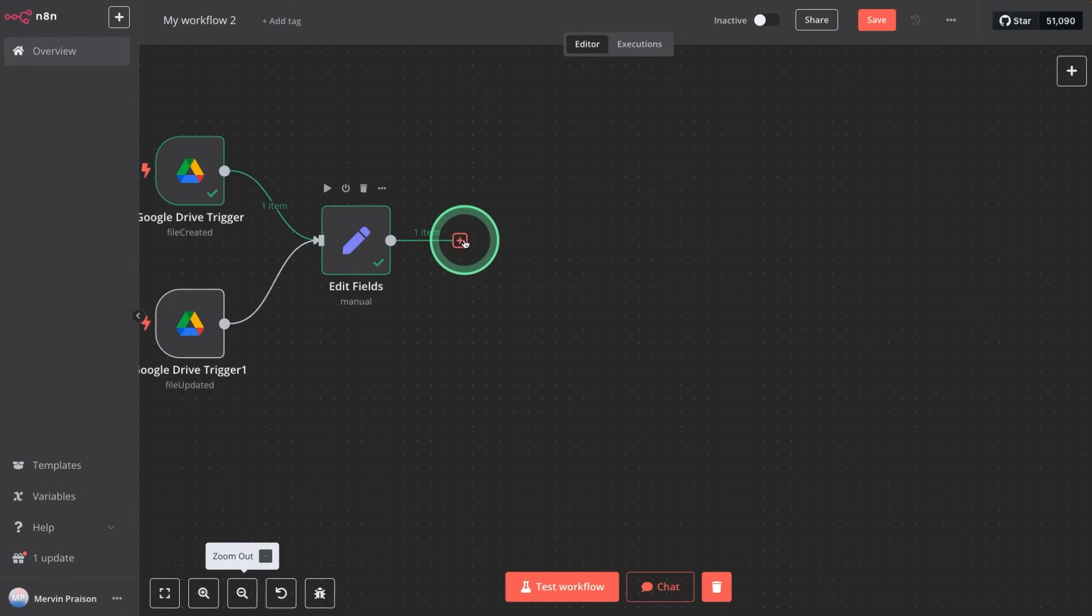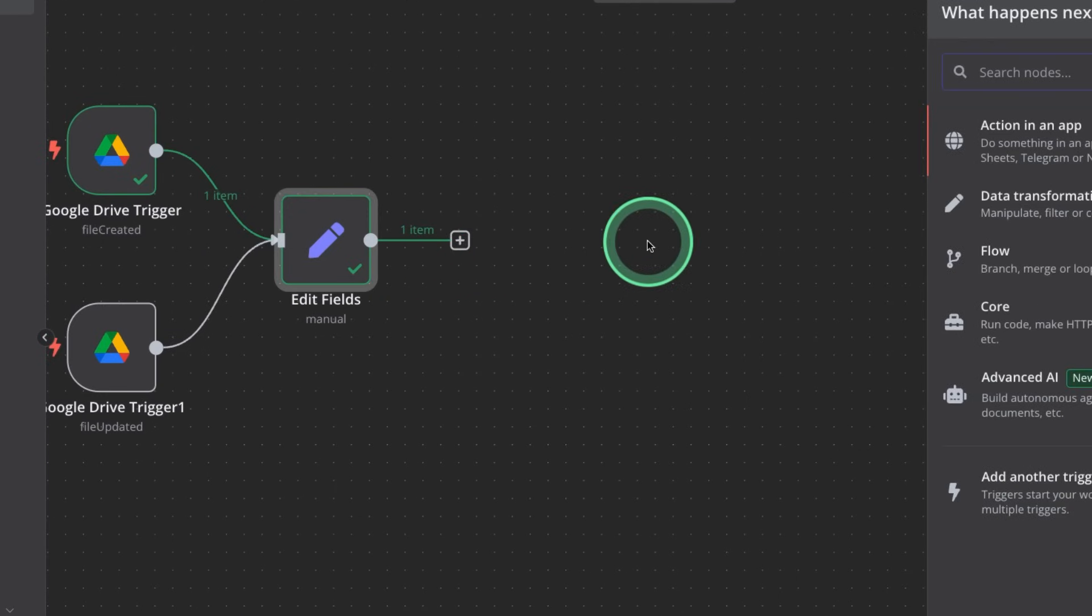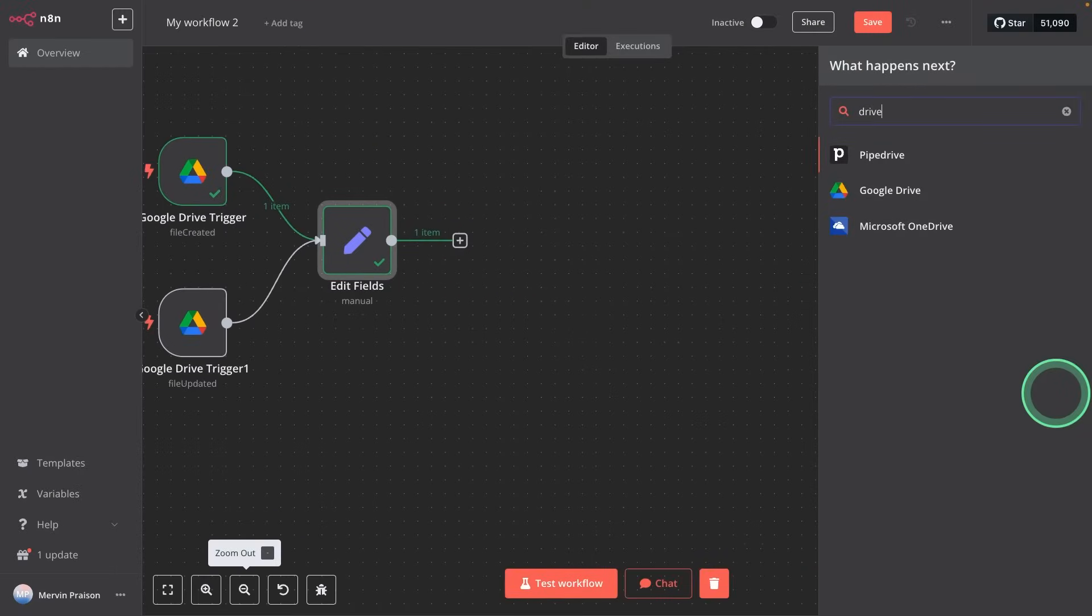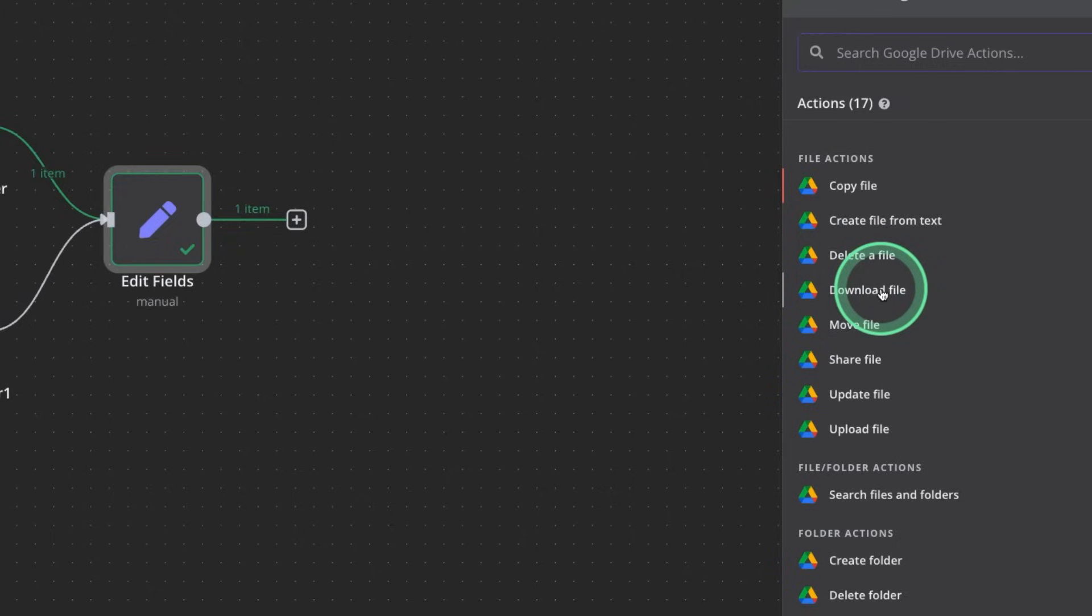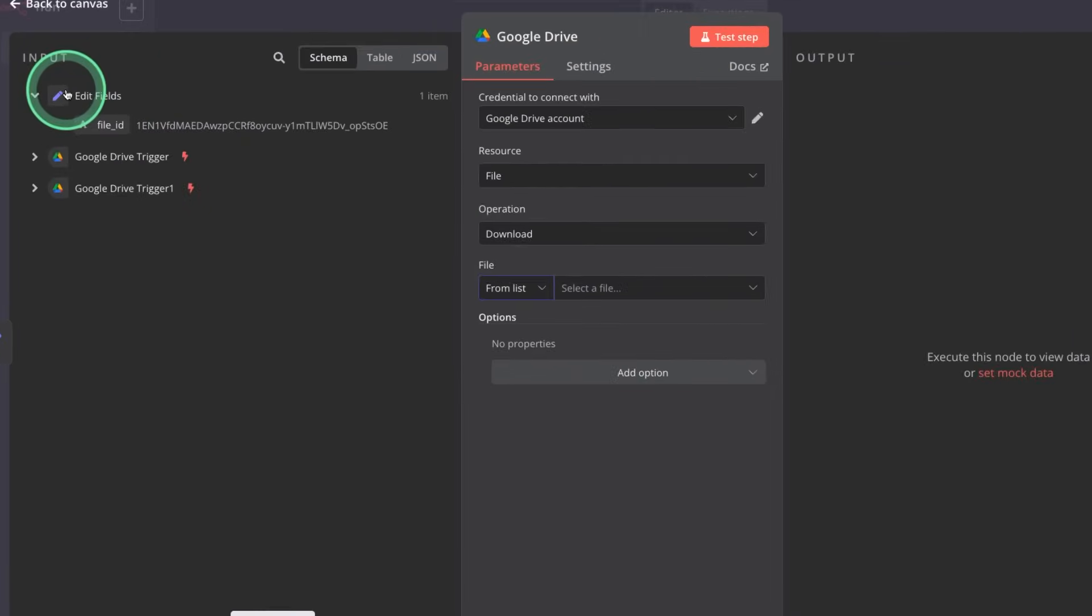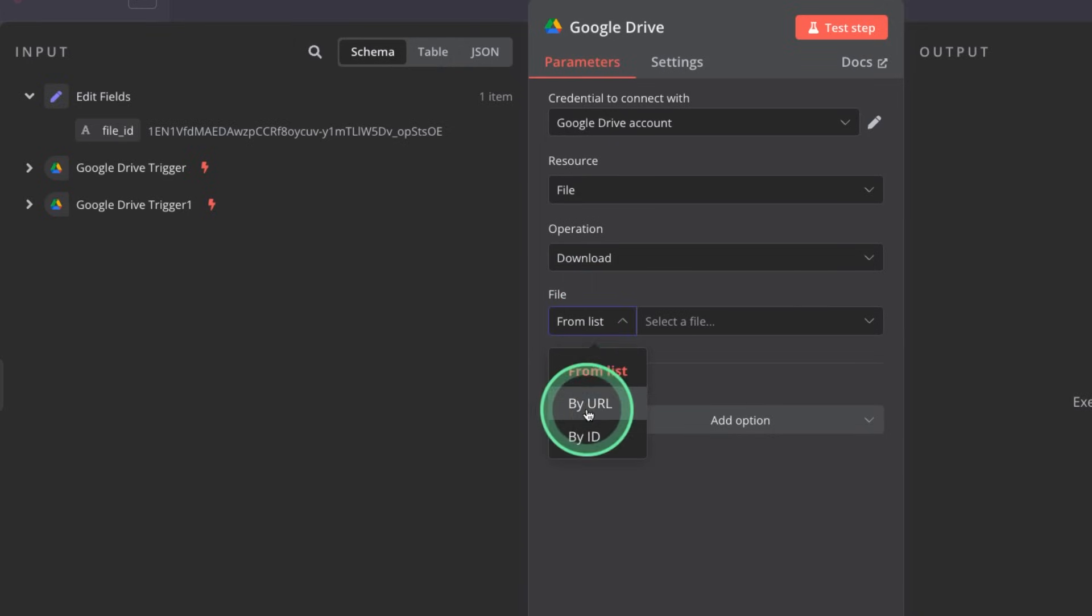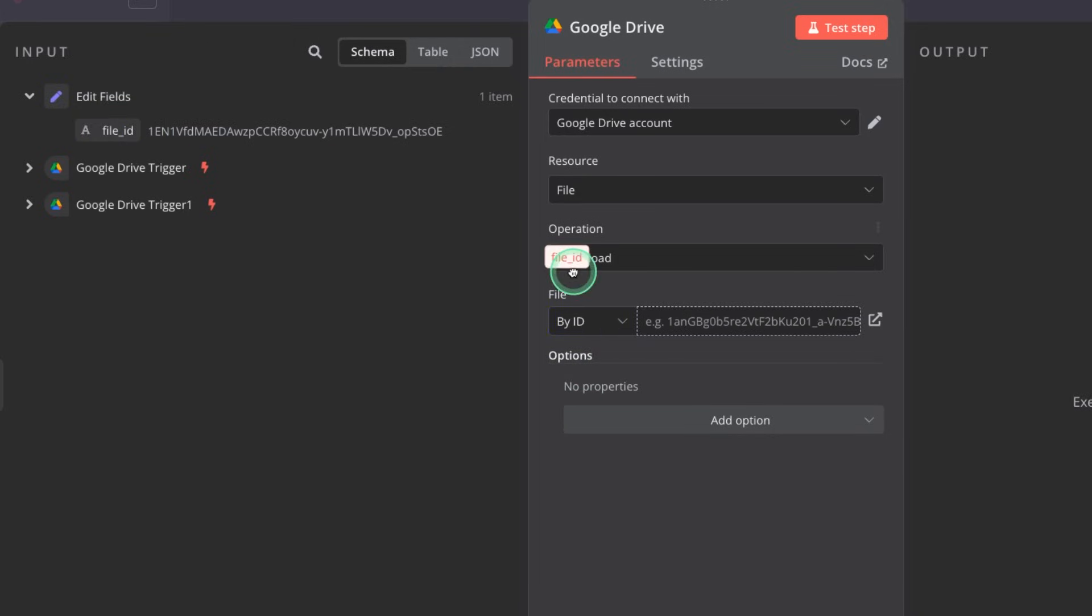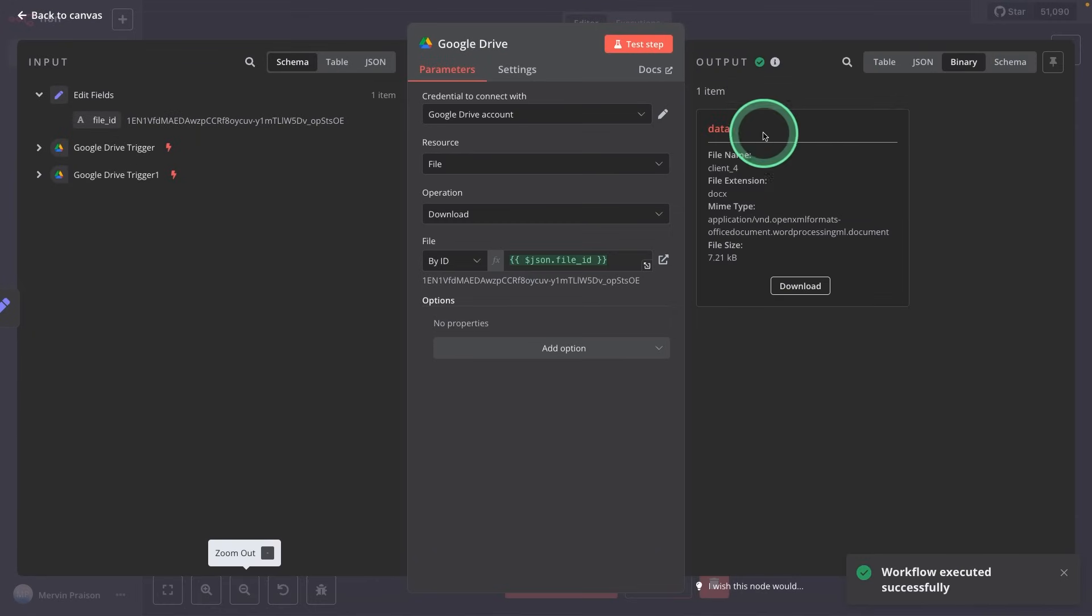Next, I want to download the file after this step. So clicking on plus Google Drive, clicking on that, download file. So from the previous step, we got the file ID. So I can just choose by ID, and then drop this here. Now I can click test step. And now the file got downloaded.